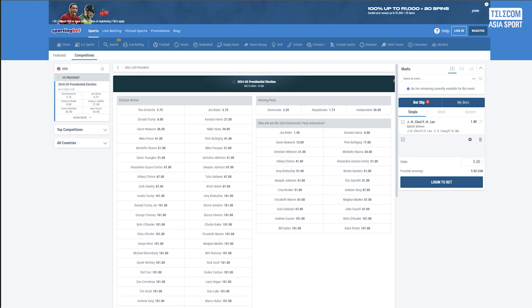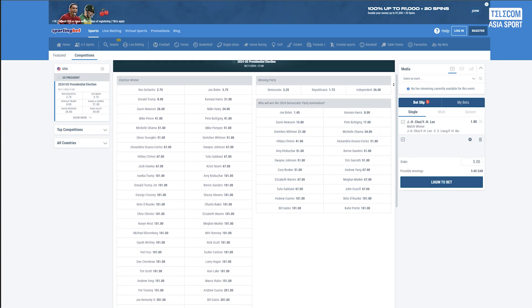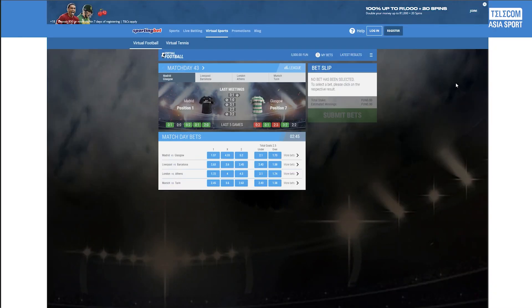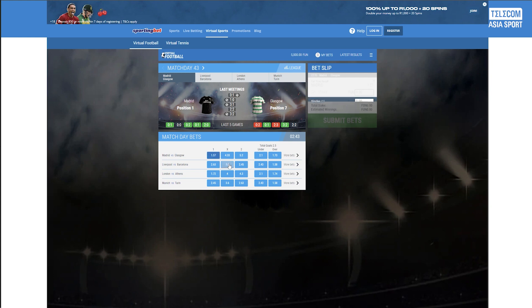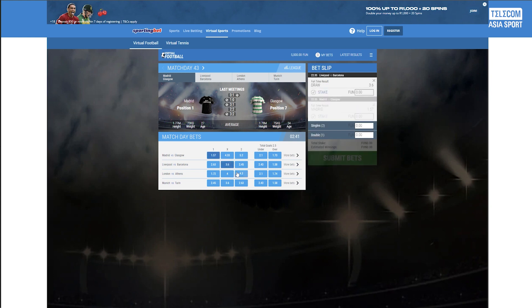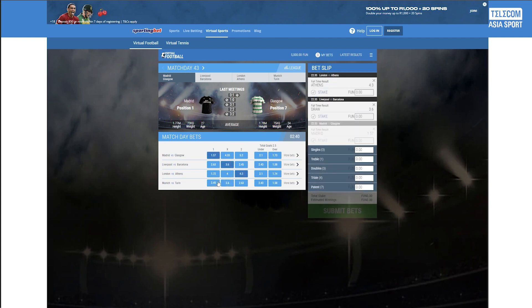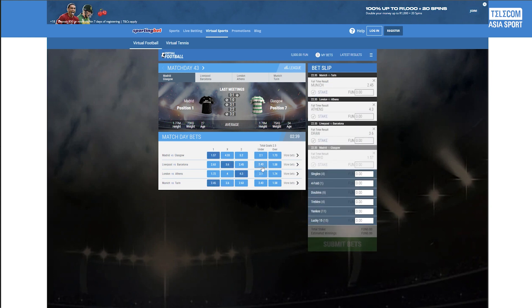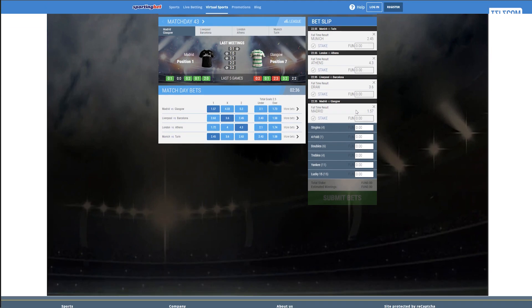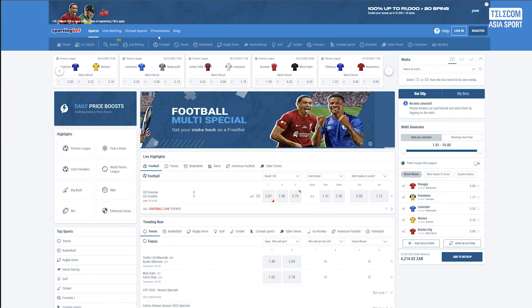With roughly 300 markets, Sporting Bet South Africa provides in-play wagering for up to 10 sports. Football, tennis, basketball, volleyball, and cricket are a few among them.